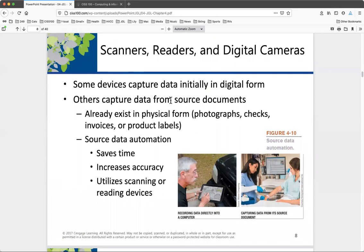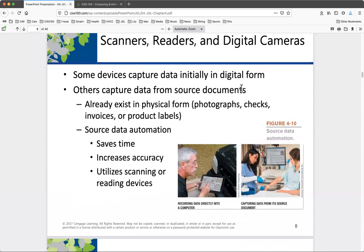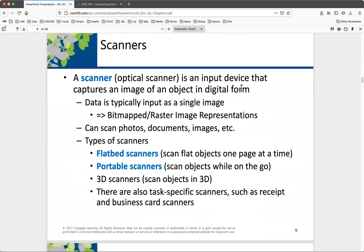Scanners, readers, digital cameras — we covered bitmapped images back in the chapter on symbolic representation. These scanners, readers, and digital cameras, including phone cameras, work using the same principle: they overlay a grid over whatever the camera is capturing, sample each cell for its color properties — red, green, blue (RGB) — each stored as a byte, making 24-bit images. When we look at scanners, we determine the resolution measured in dots per inch (DPI).